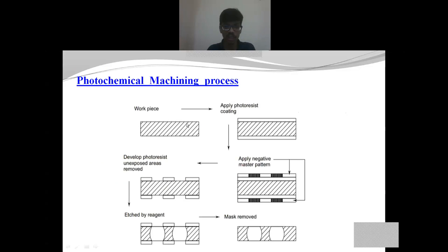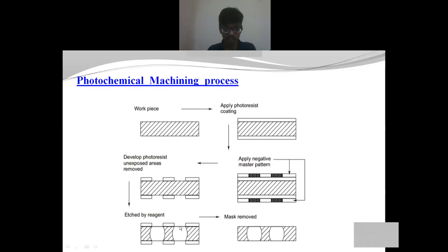This is the schematic diagram of a photochemical machining process. We can see that the workpiece is coated with photoresist coating, after which it is exposed to ultraviolet light, then taken into the reaction chamber, and after that the unwanted mask is removed.